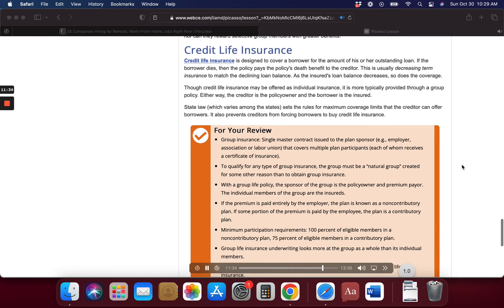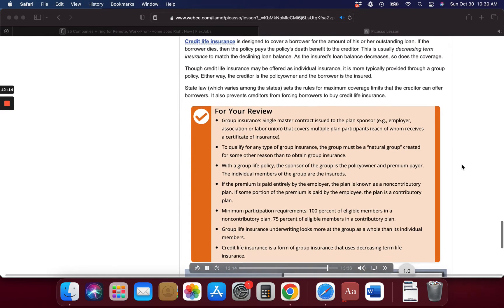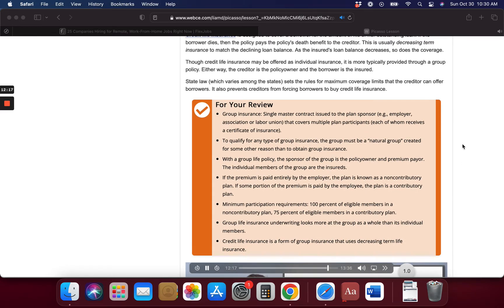Credit life insurance is designed to cover a borrower for the amount of his or her outstanding loan. If the borrower dies, the policy pays the death benefit to the creditor. This is usually decreasing term insurance to match the declining loan balance — as the insured's loan balance decreases, so does the coverage. Though credit life insurance may be offered as individual insurance, it is more typically provided through a group policy. Either way, the creditor is the policy owner and the borrower is the insured. State law sets the rules for maximum coverage limits that the creditor can offer borrowers and also prevents creditors from forcing borrowers to buy credit life insurance.